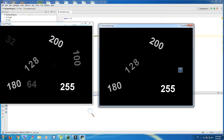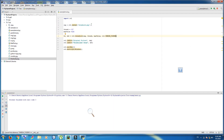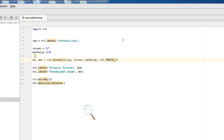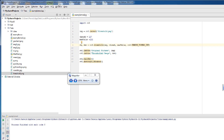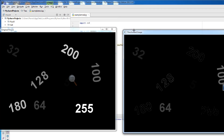Now you can see the result. The fifth and last thresholding is called threshold to zero inverse. In this kind of thresholding, the destination pixel value is set to zero if the source pixel value is greater than the threshold; otherwise it is set to the source pixel value, and max value is ignored. Simply change this to cv2.THRESH_TOZERO_INV and run.